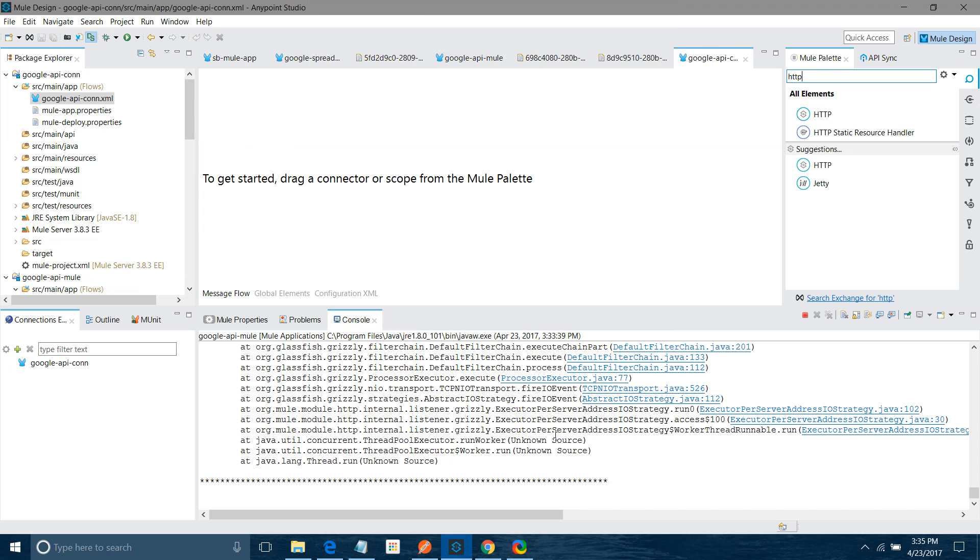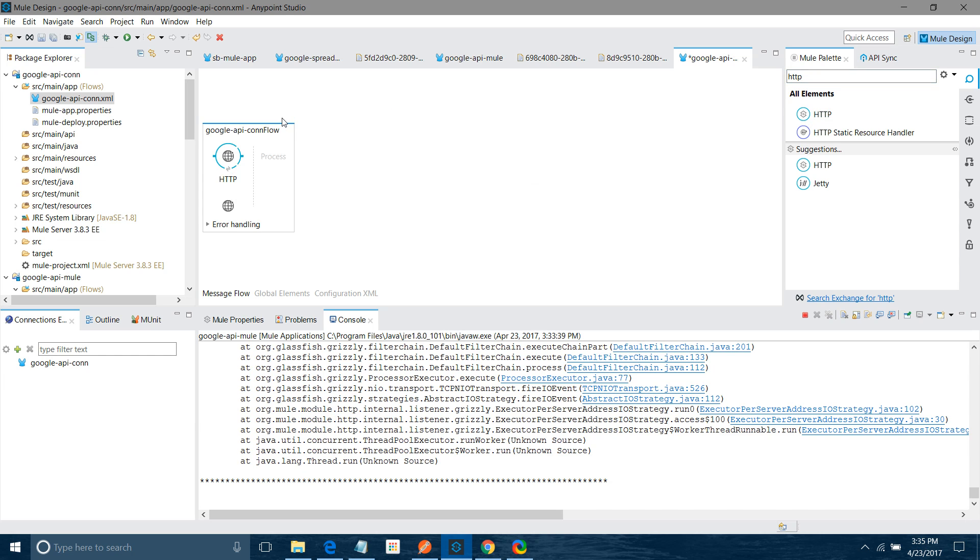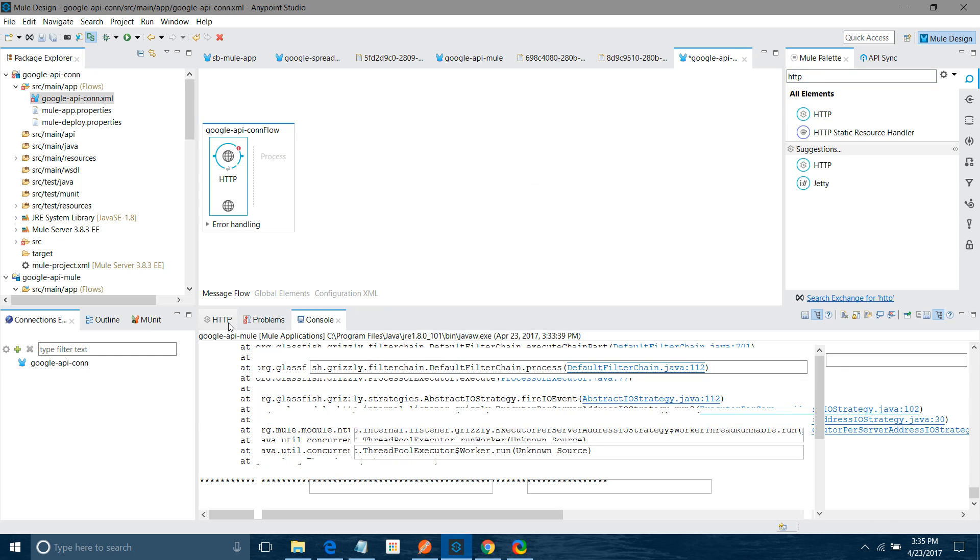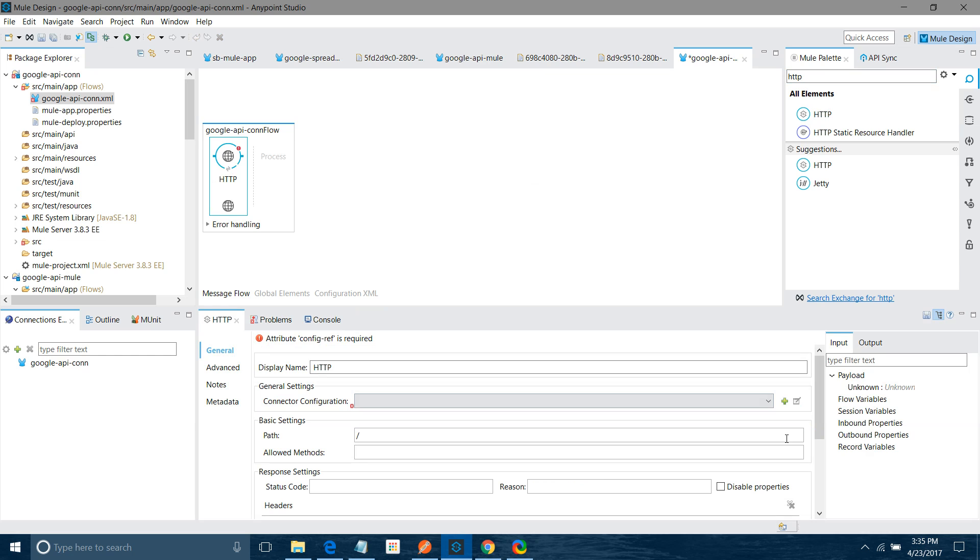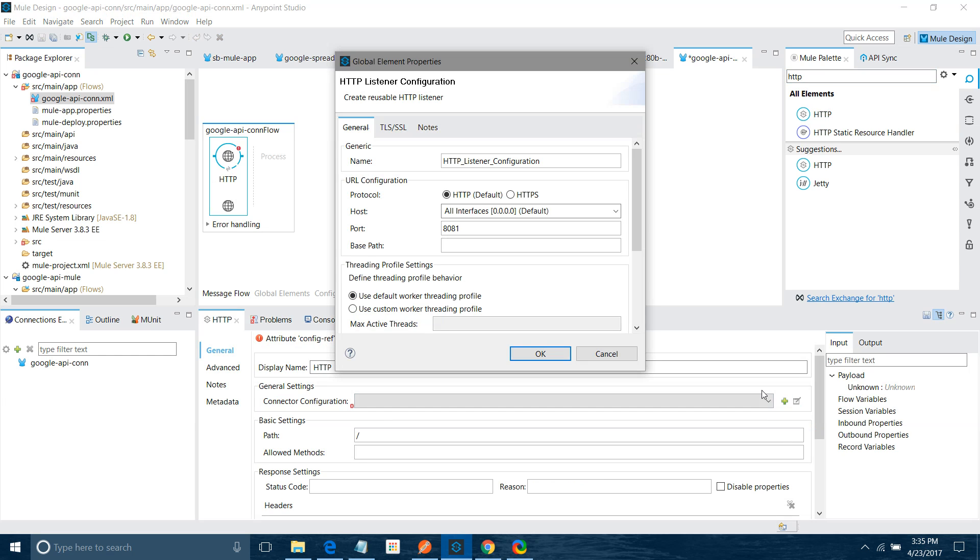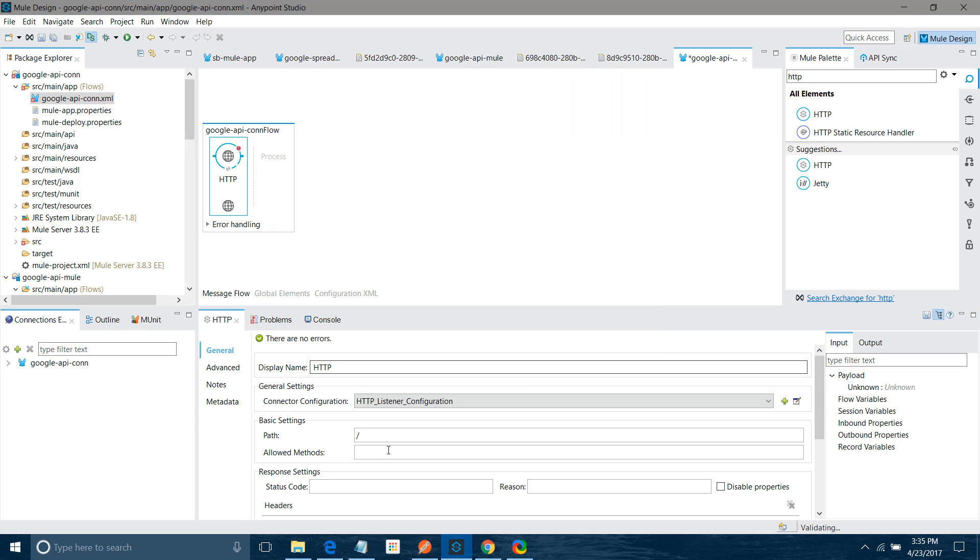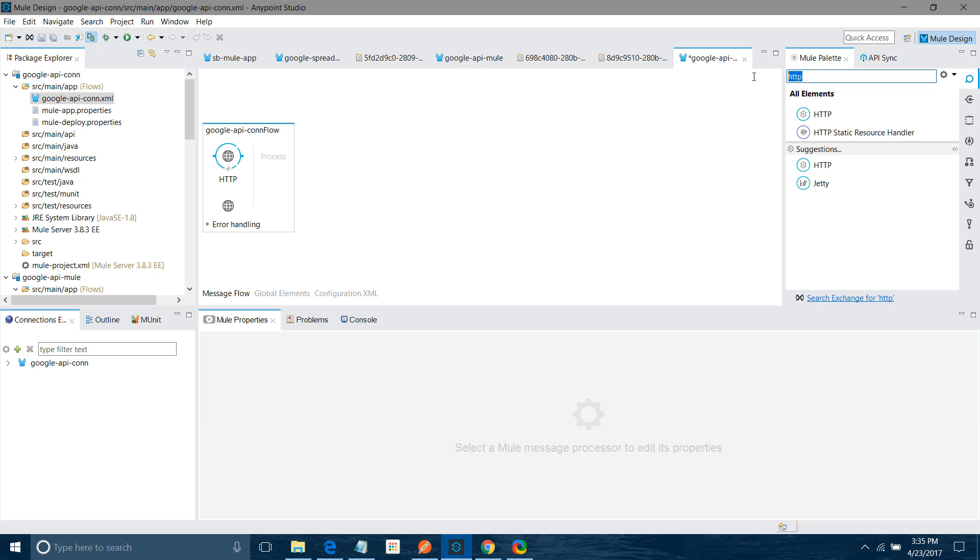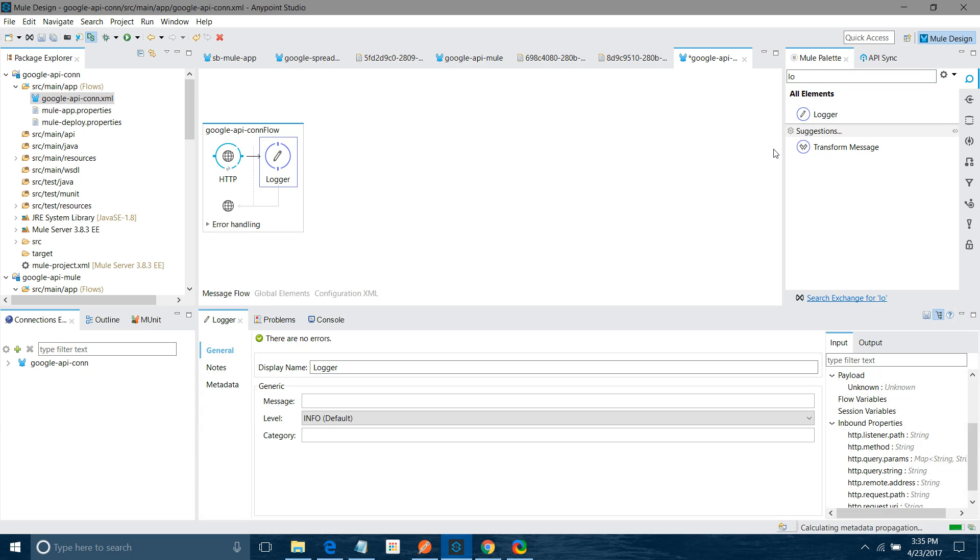I will drag and drop HTTP listener component into message canvas. I am going to configure it. Under Connector I will click on this Add button. Rest of the settings I will keep default. Path I will say Authorize. Allow method, let it be anything. I will add Logger.